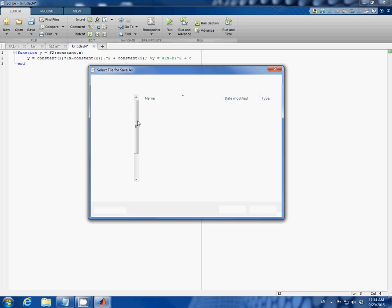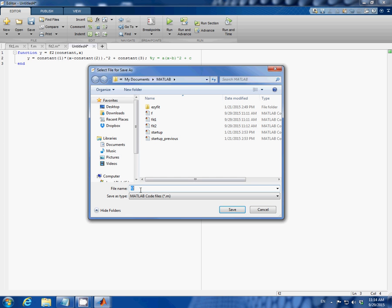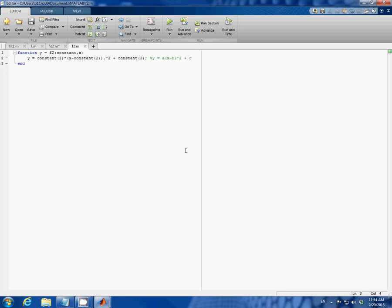Now save. Again the same name as your function over here. So f2. Click save. Now let's go back to fit 2 code.